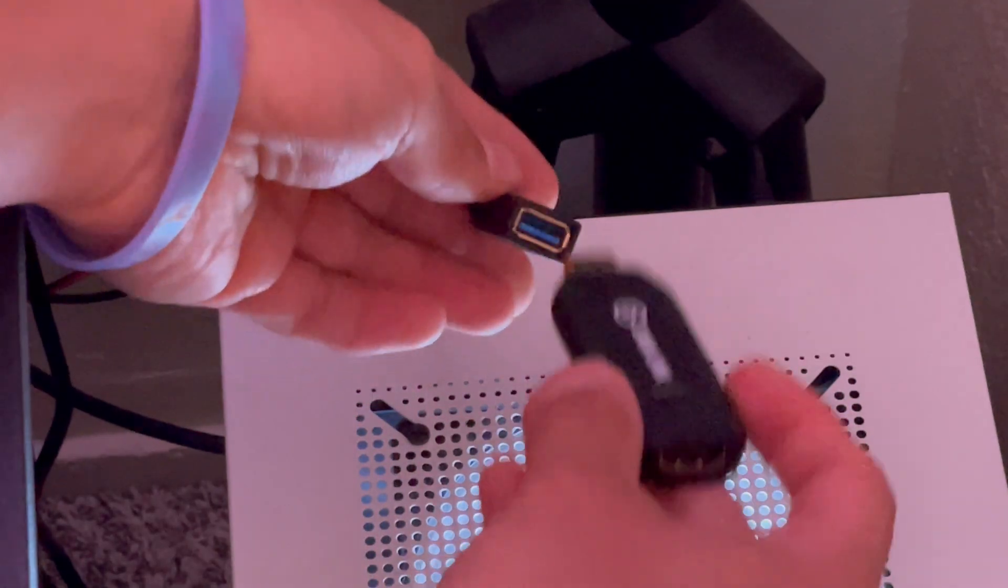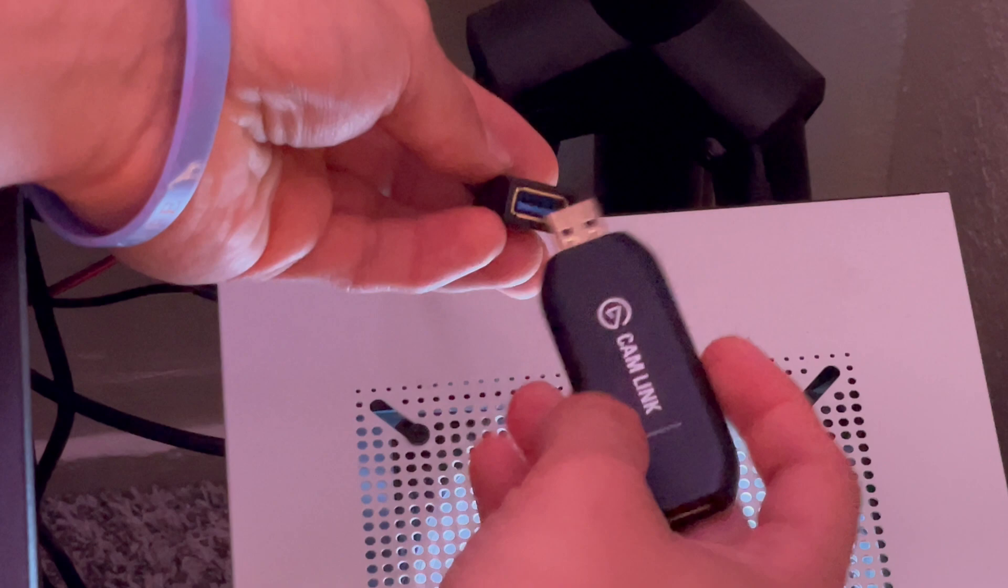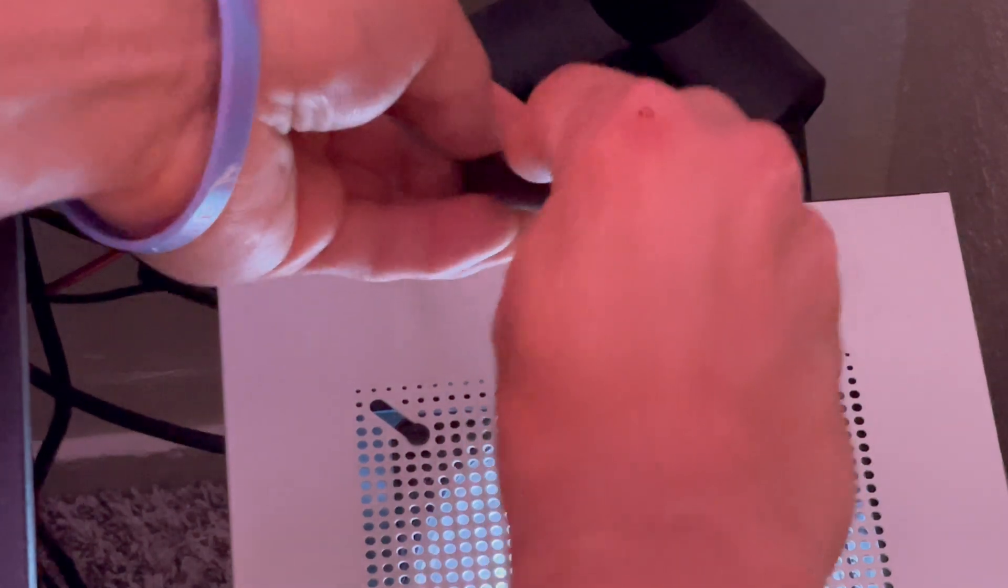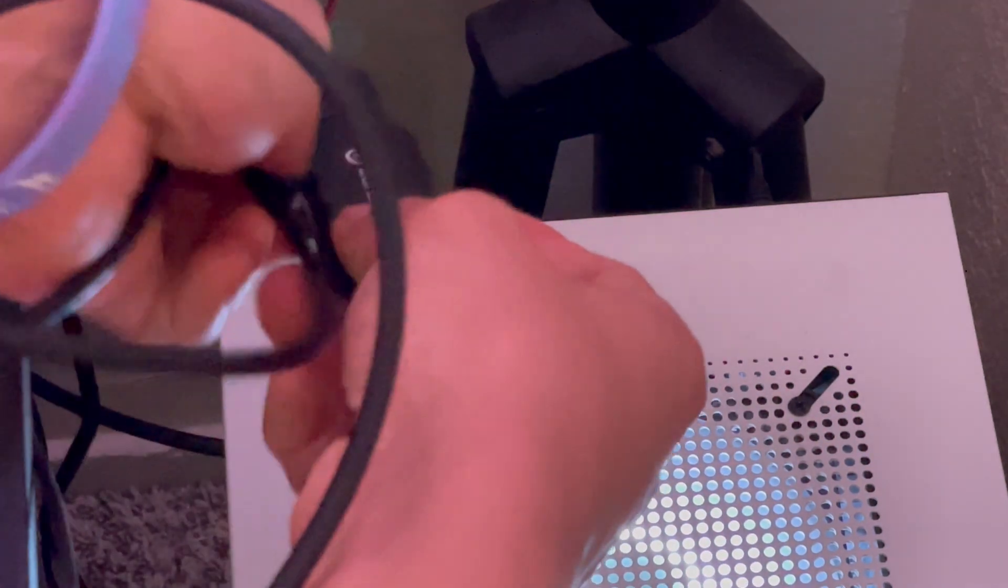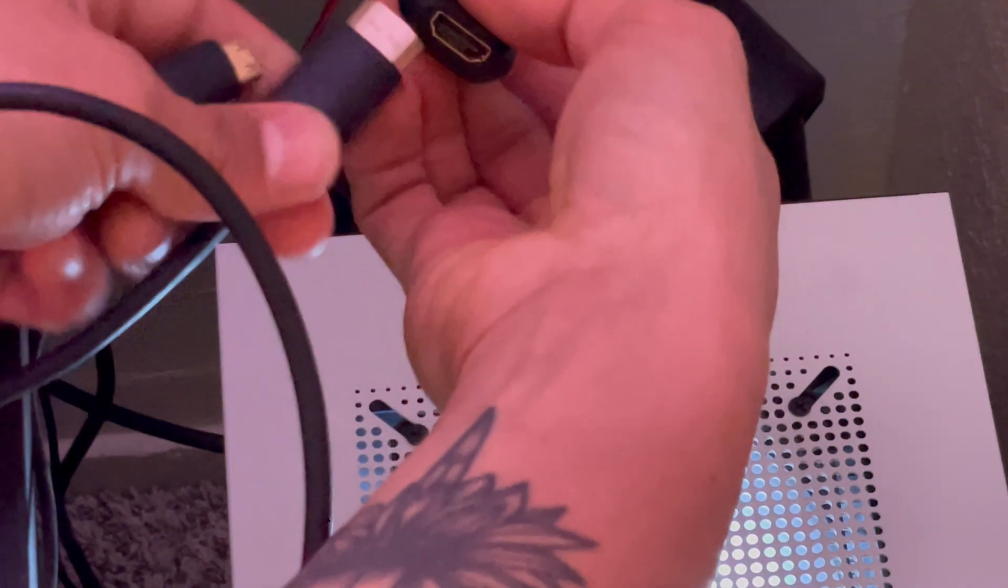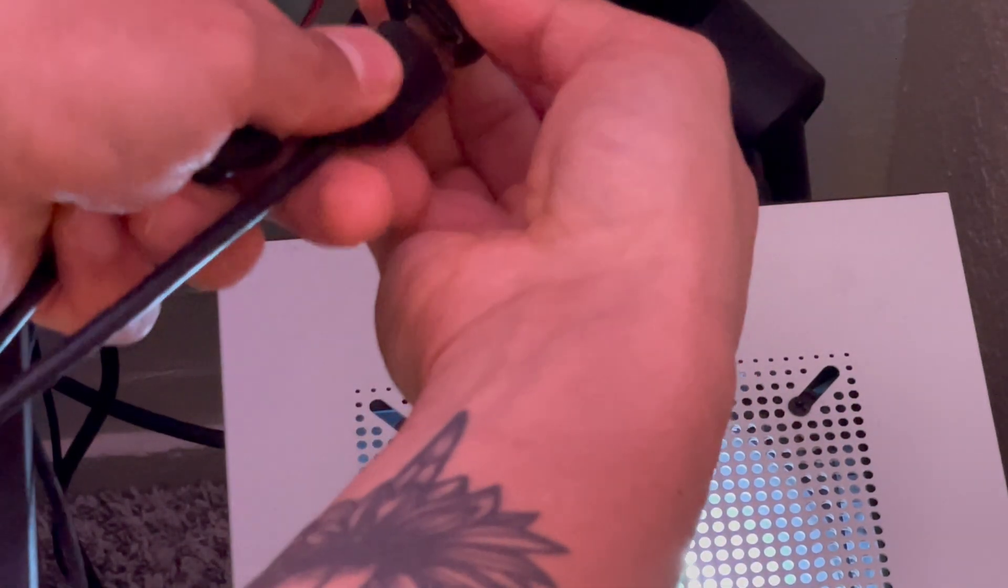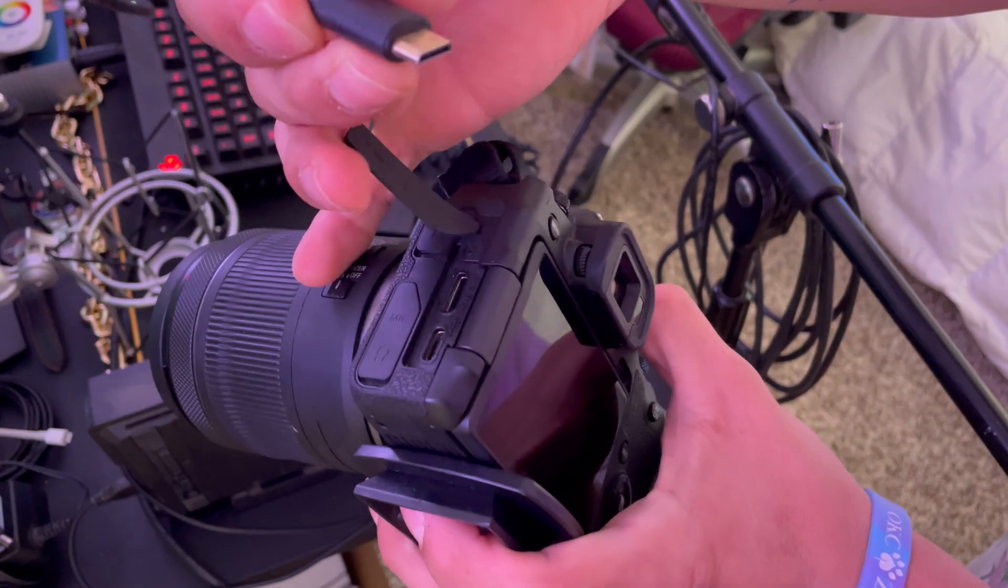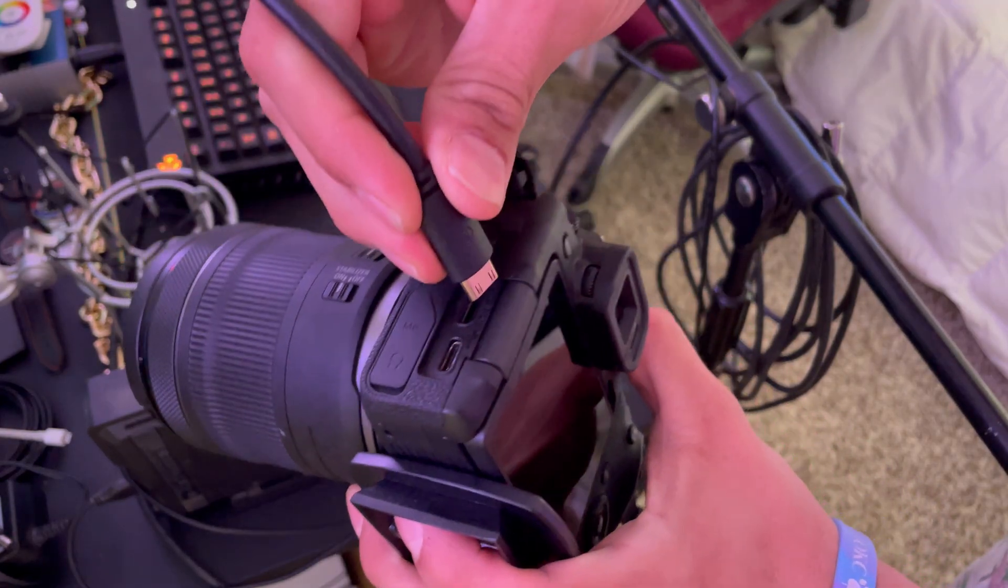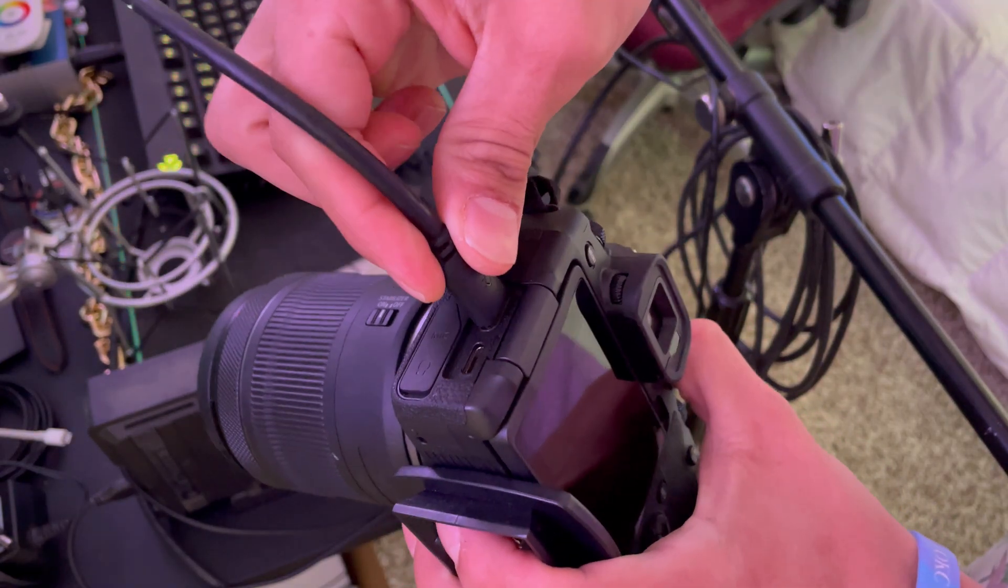Now that we have the camera settings changed, let's connect the cables we need to use this camera as a webcam in Streamlabs OBS.